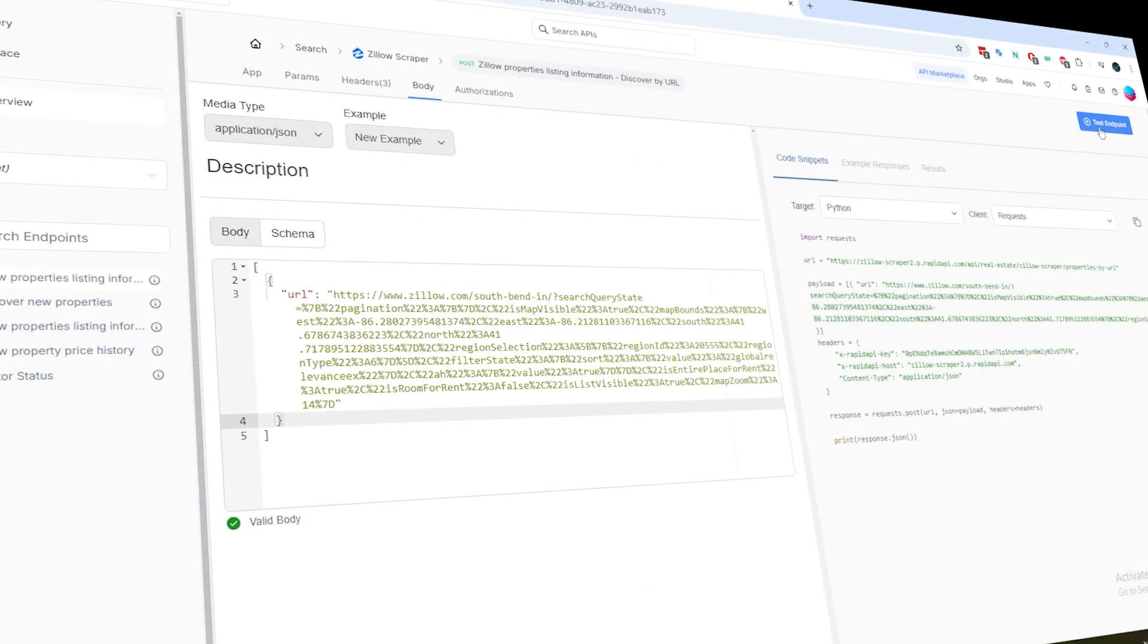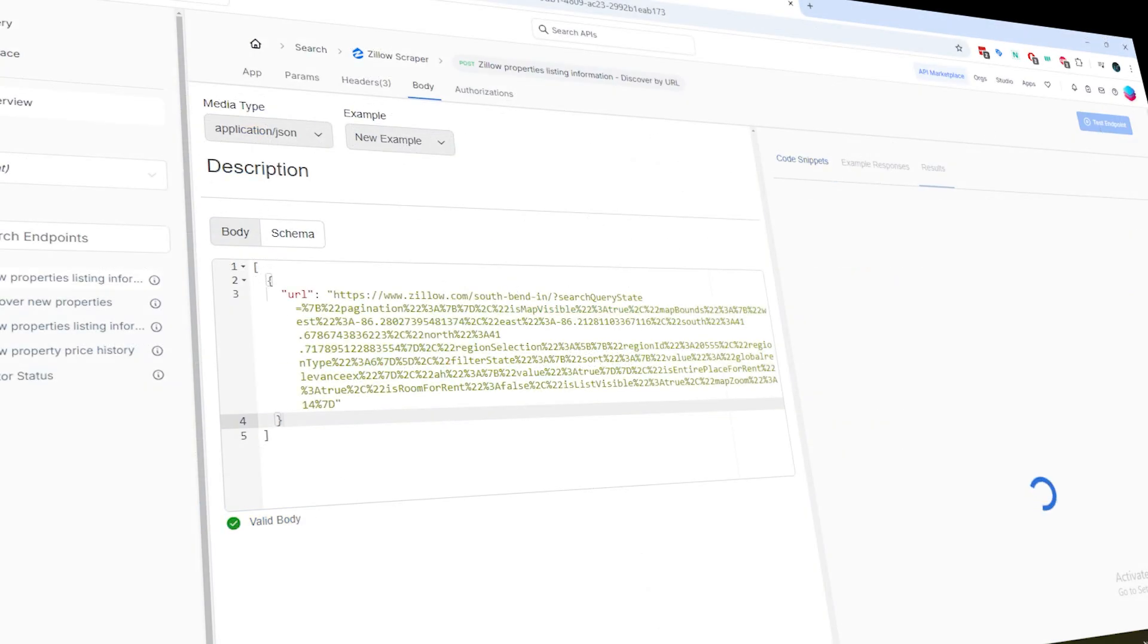Once you're back to the playground, simply click on the Test Endpoint button. You can change the parameters, but they're already set for you, so you don't have to worry about that.